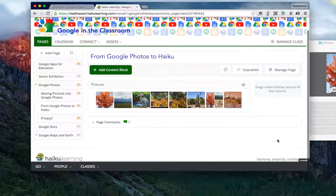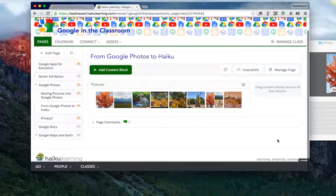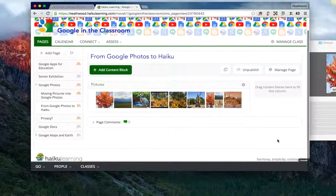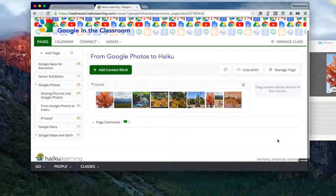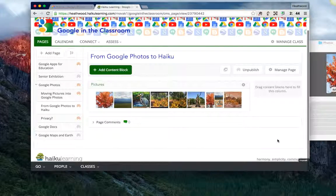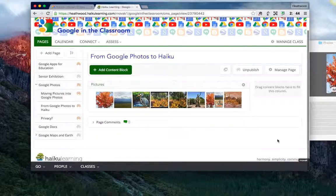So that's one way to get pictures from Google Photos into Haiku. Download them to your computer and then upload them into Haiku.